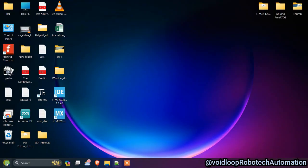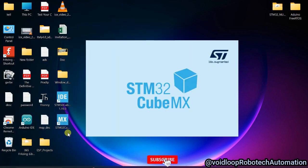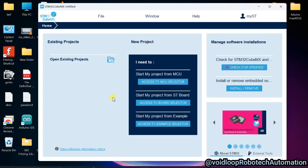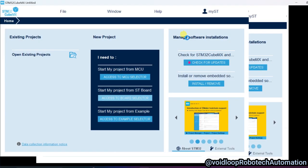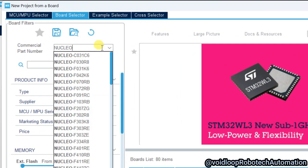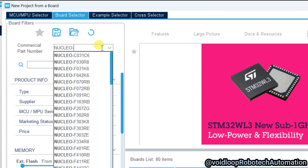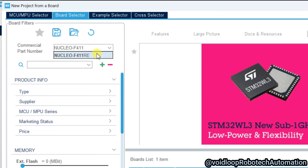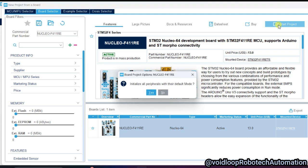I will open STM32CubeMX. I will select a board — I am using a Nucleo board, so click over here on 'Access to Board Selector'. I will type here 'NUCLEO-F411RE', select it, click to confirm it is selected, and start the project — yes.